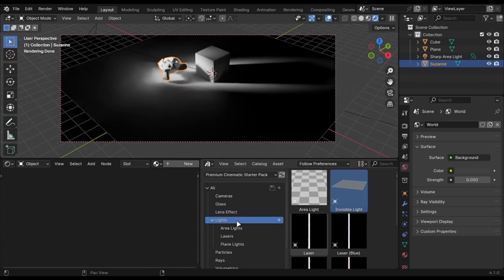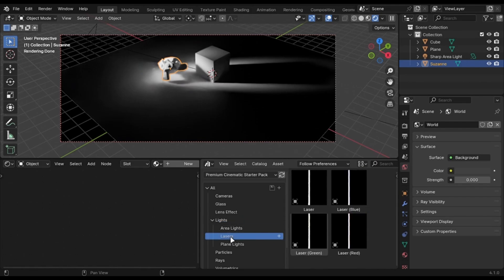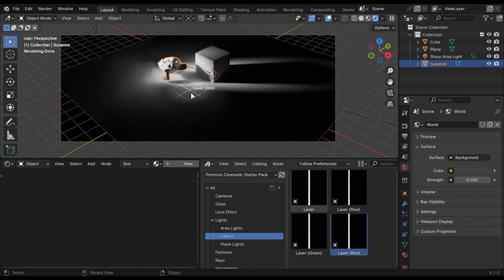This pack also has lasers. I don't know why I added these, but you can use these and scale it if you want.